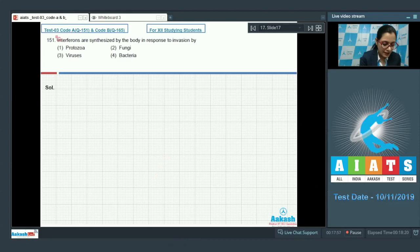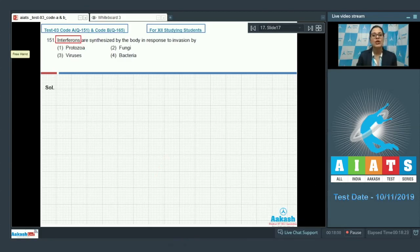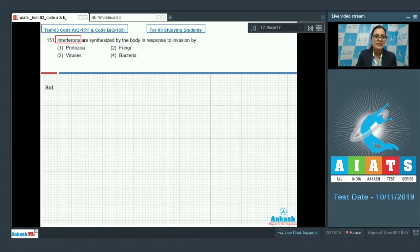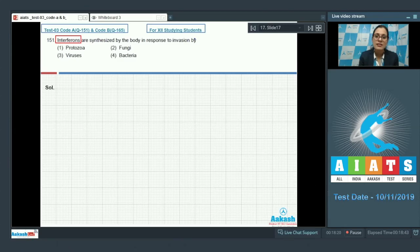We know that interferons are glycoproteins which act as a cytokine barrier. These are biological response modifiers secreted by virus-infected cells to protect non-infected cells from further viral infection. So the correct answer to this question is option number 3, viruses.